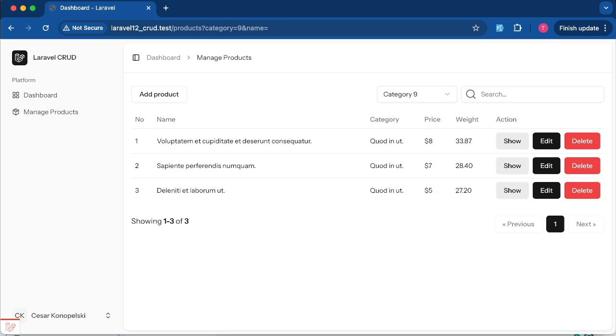To recap, today we built a powerful search feature that supports simple search, relationship filtering, and dynamic frontend integration. We use Vue 3 and Inertia in this demo, but remember the backend logic works the same no matter what stack you're using.